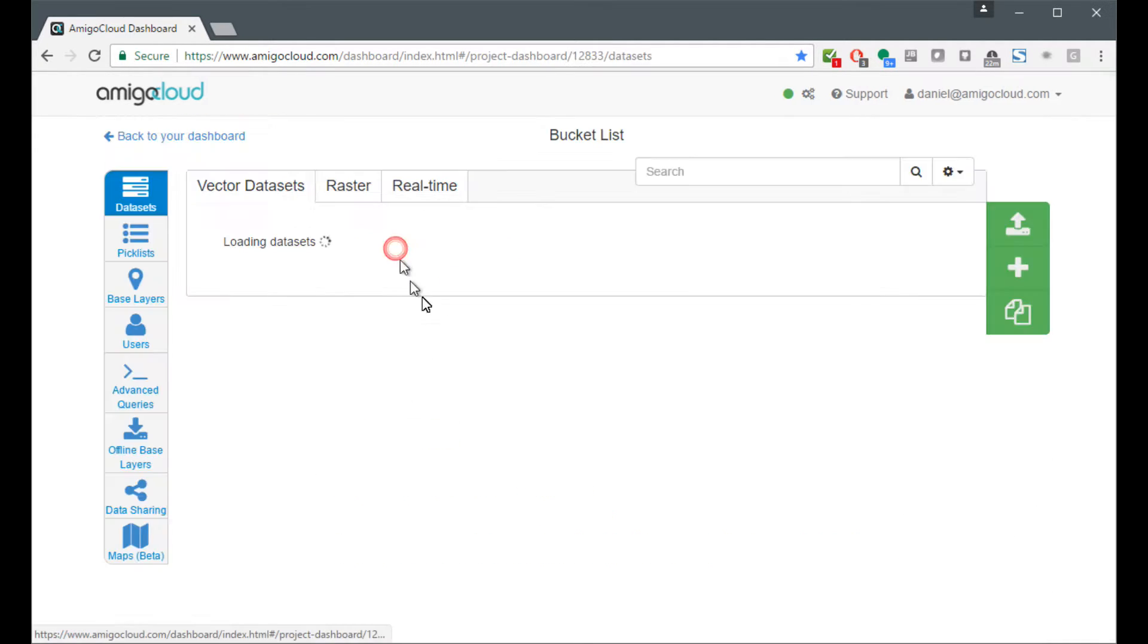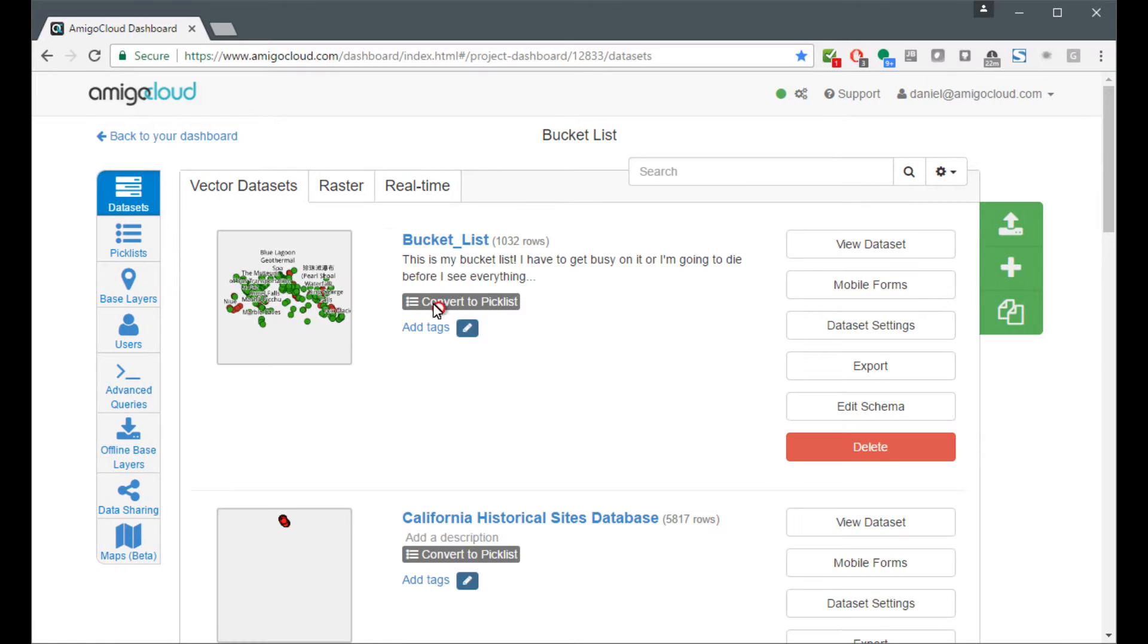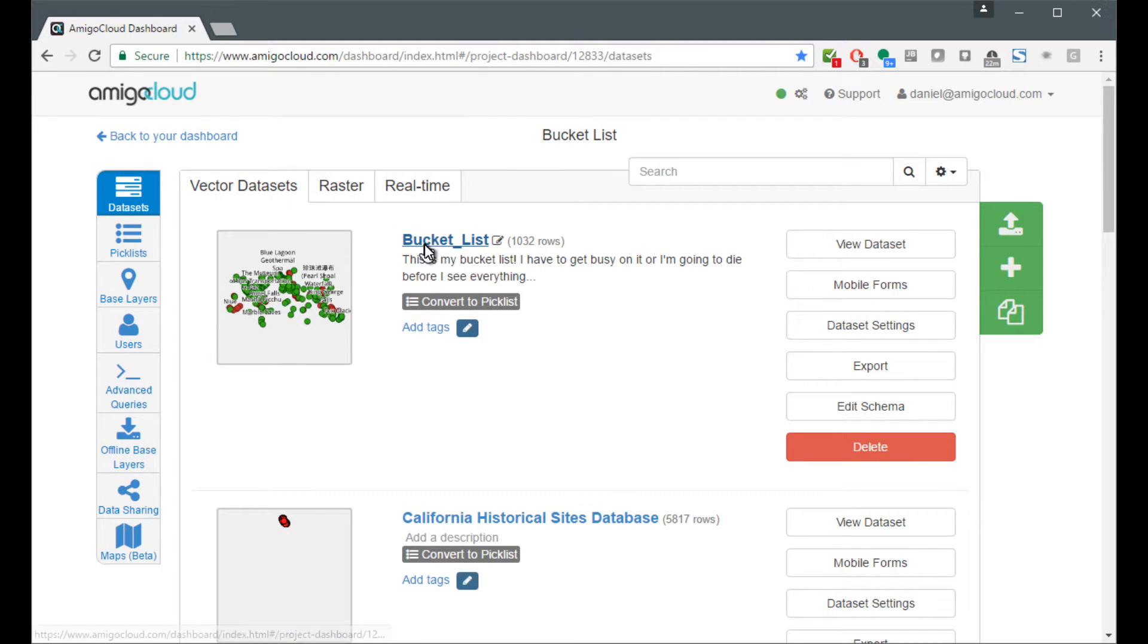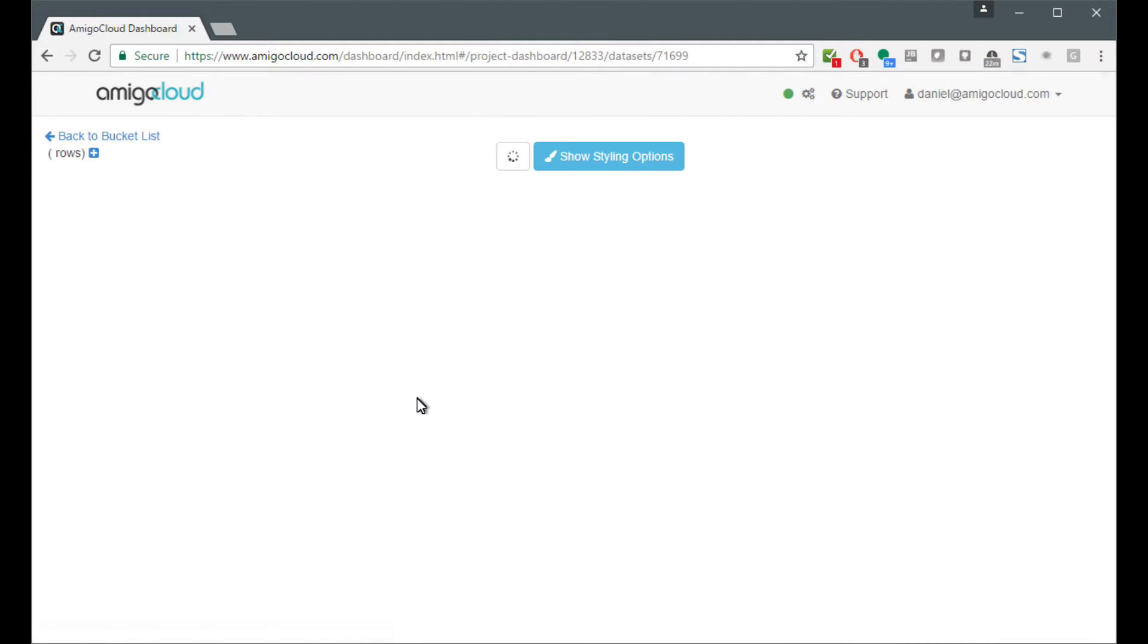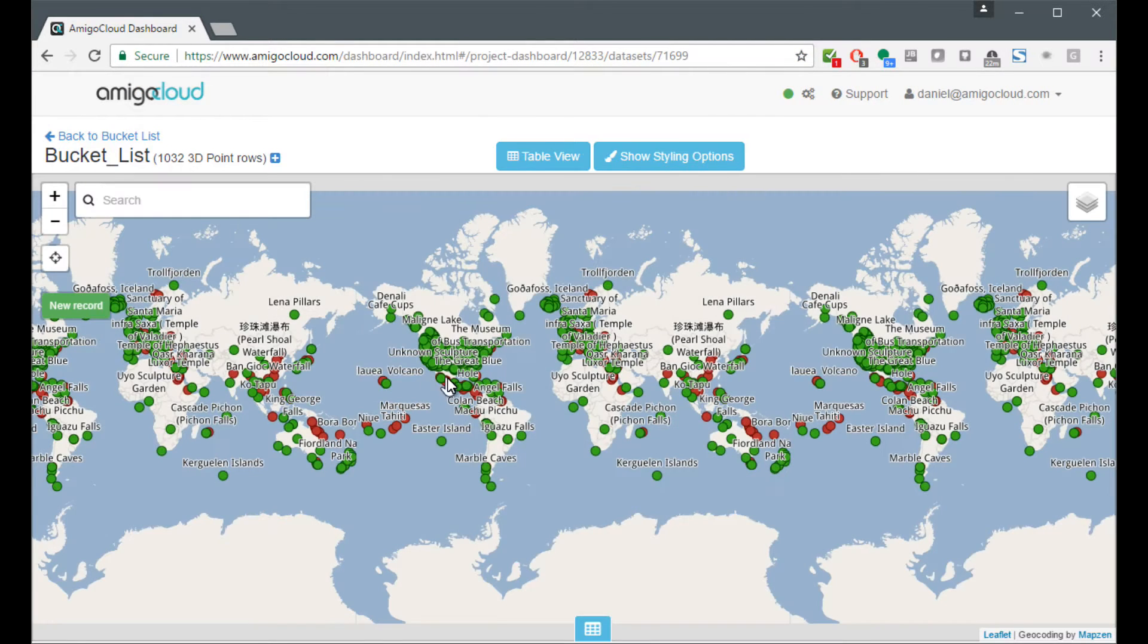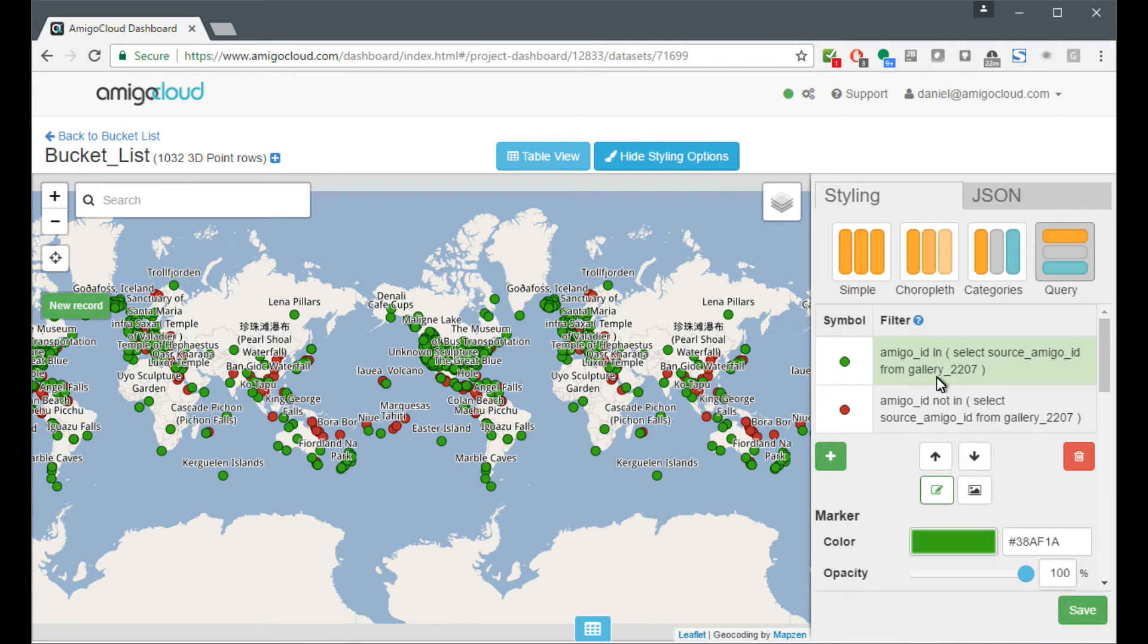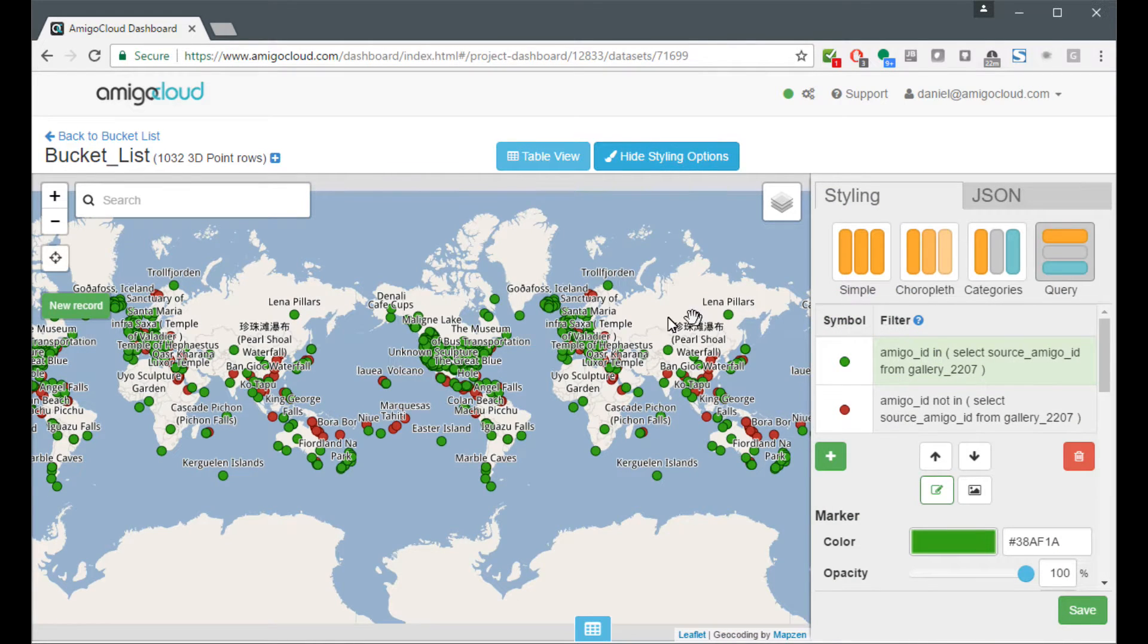Let's go to the bucket list. Here is my bucket list data set. If we look at the data set real quick, we can see that it has custom symbology. This symbology determines whether or not there are photos attached to the record.